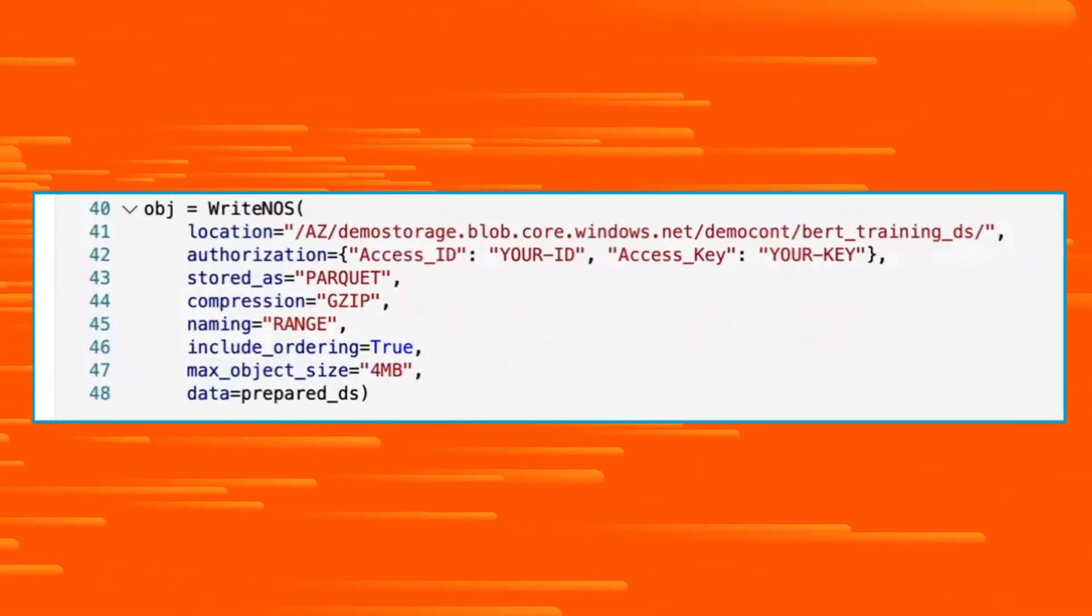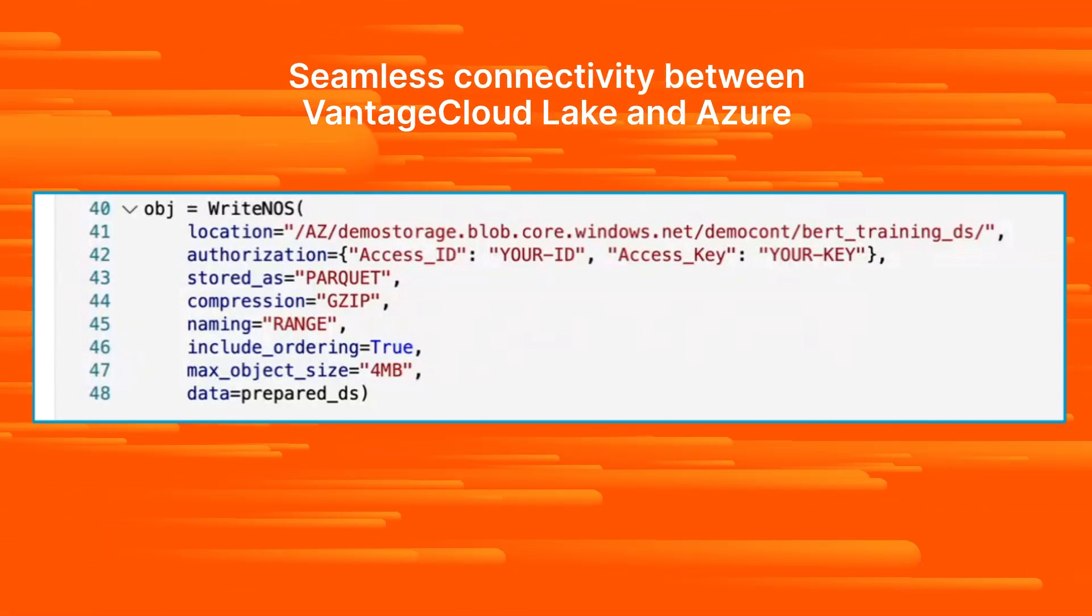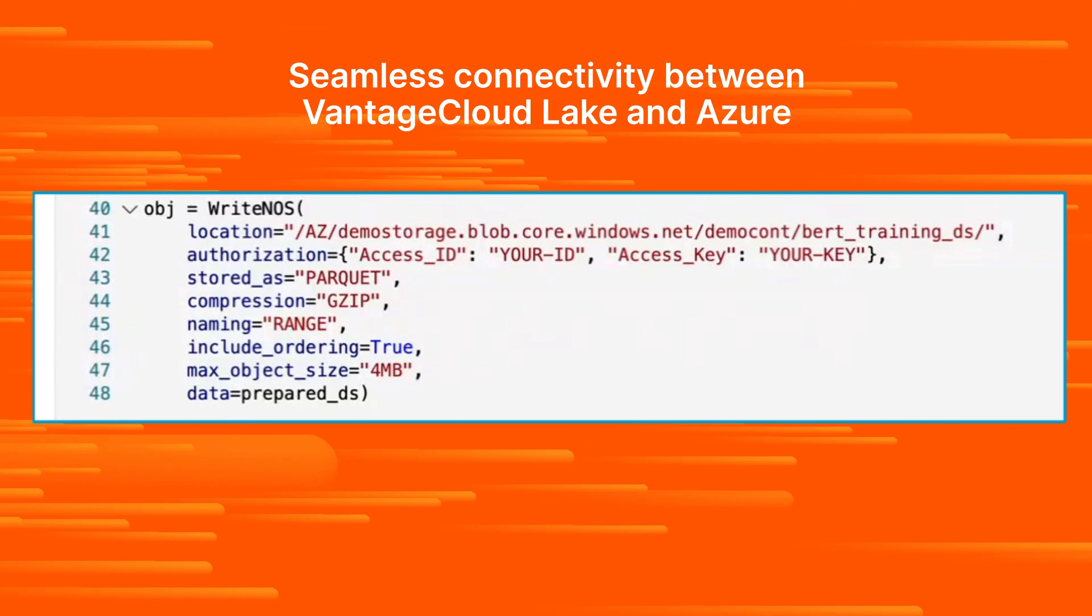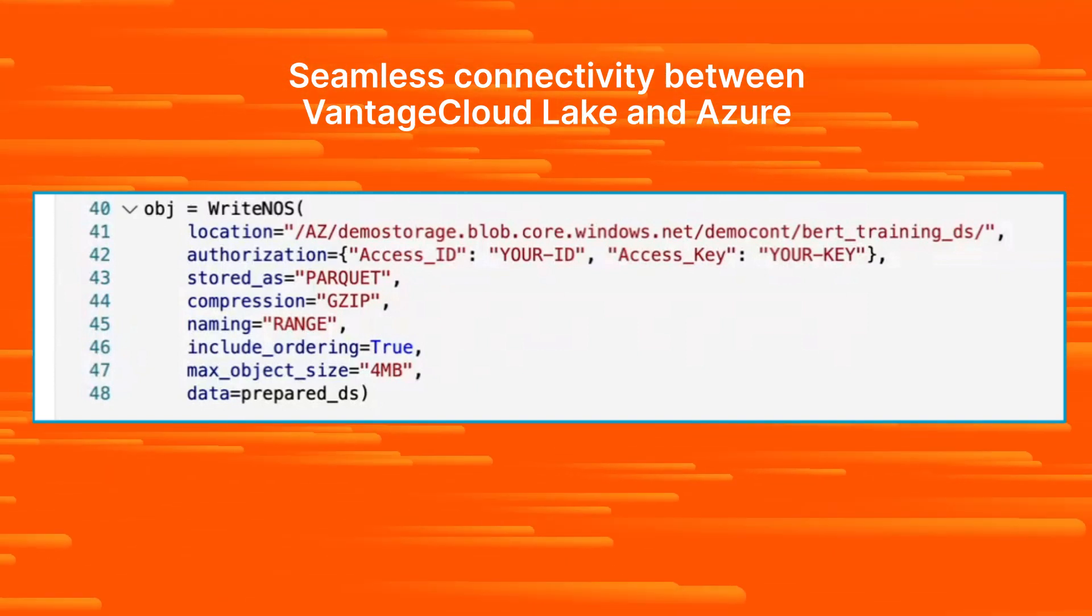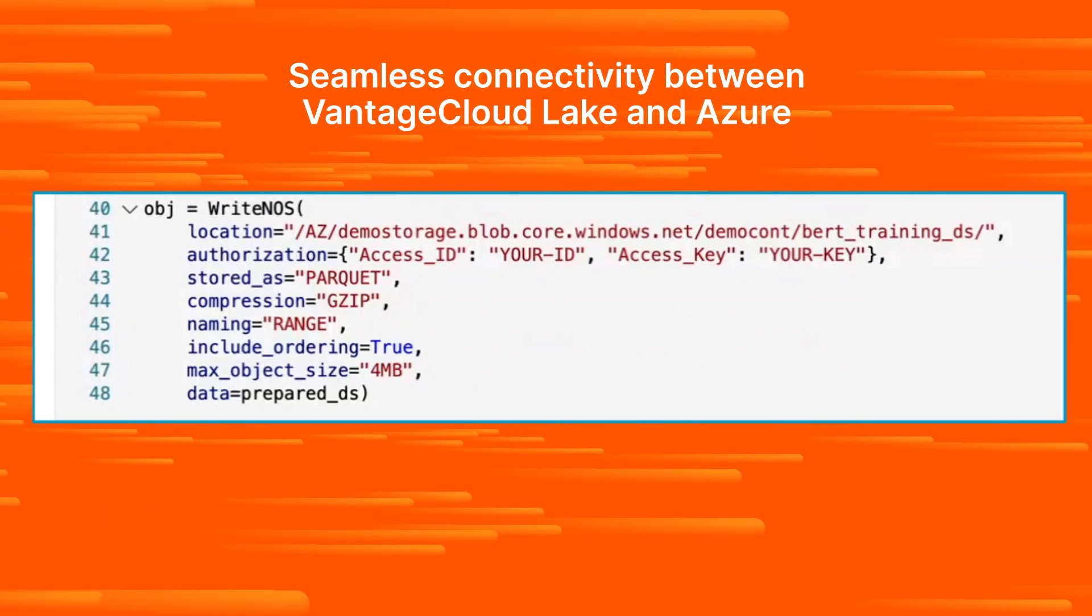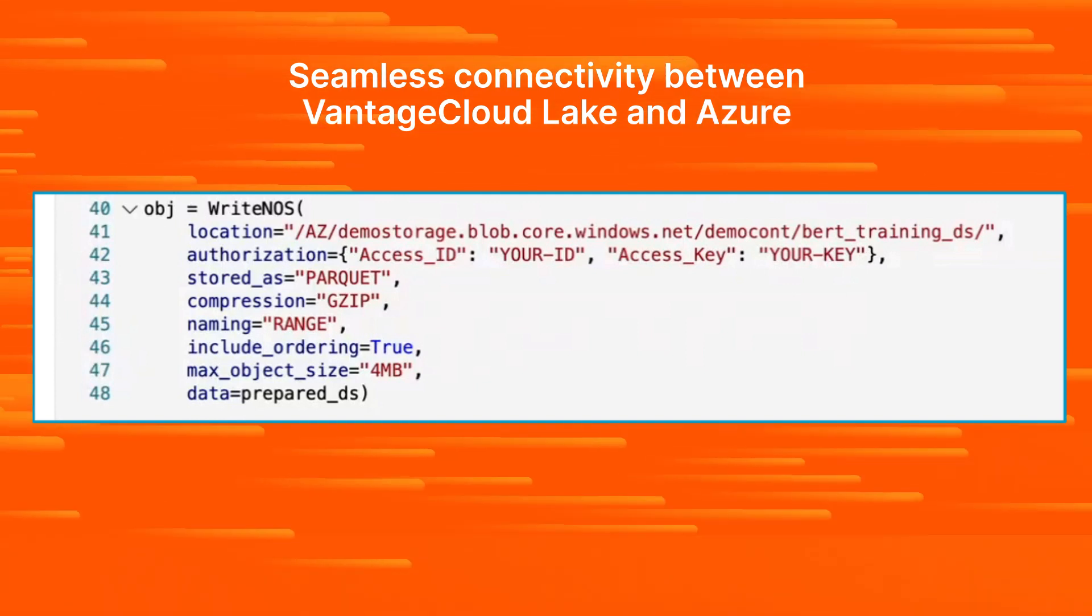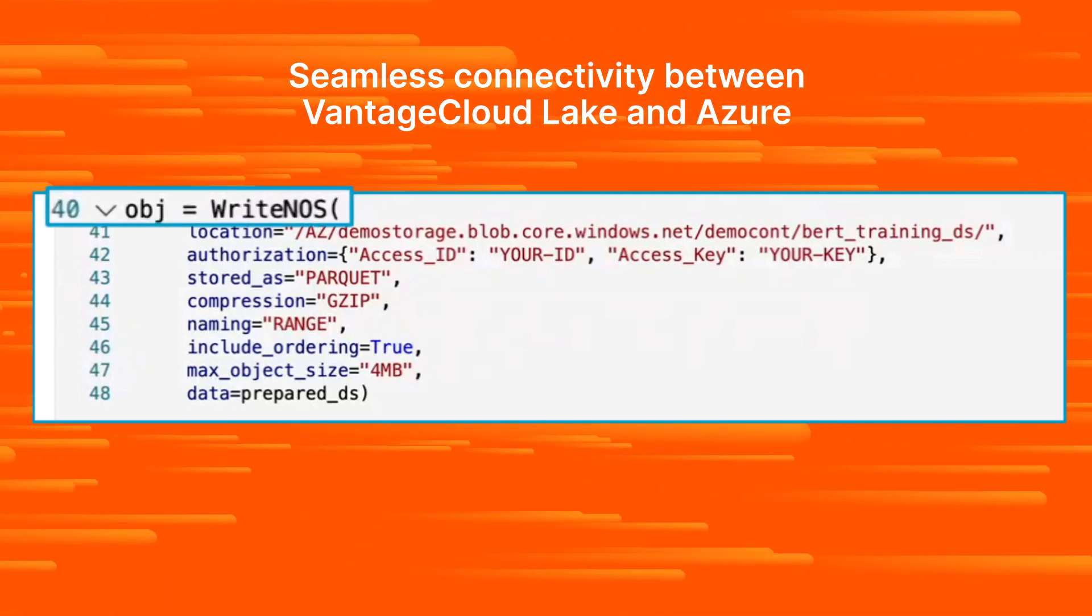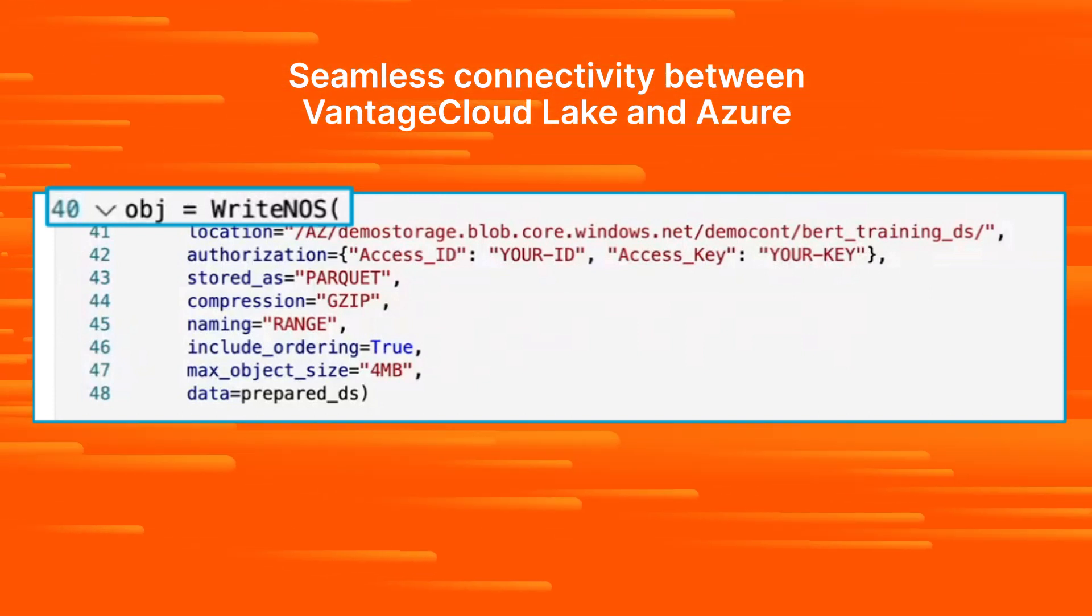Once we've prepared the transaction data in Vantage Cloud Lake using ClearScape Analytics, we'll need to train the data. Thanks to the recent collaboration between Teradata and Microsoft, you can now use Azure as your cloud storage provider, Blob Storage as your object store, and Azure ML to train your prepared data. Specifically, we can use the function WriteNOS to store the data in Azure ML Blob Storage.